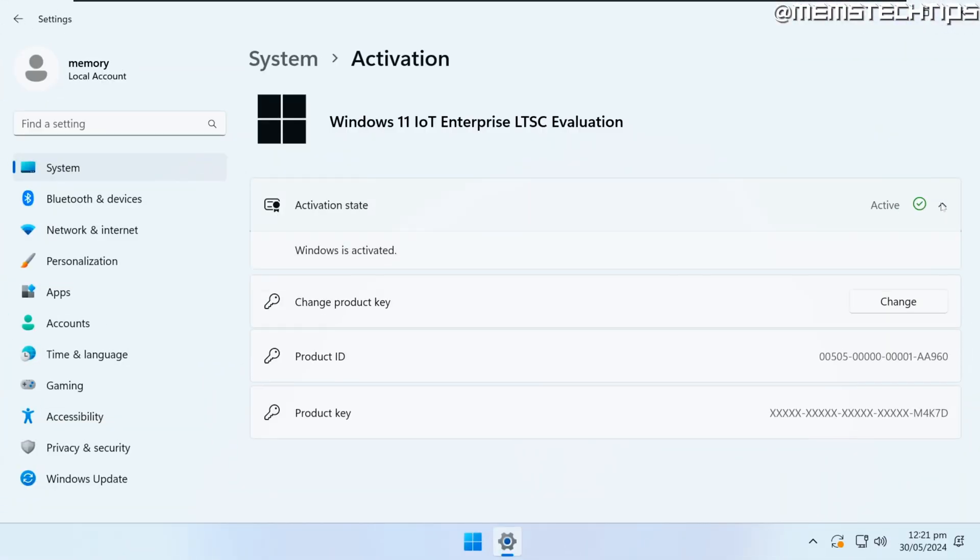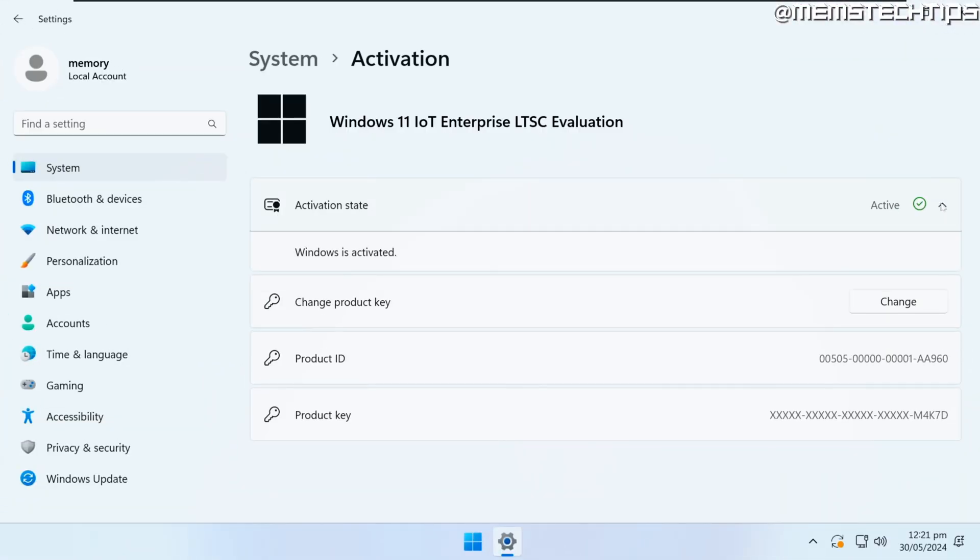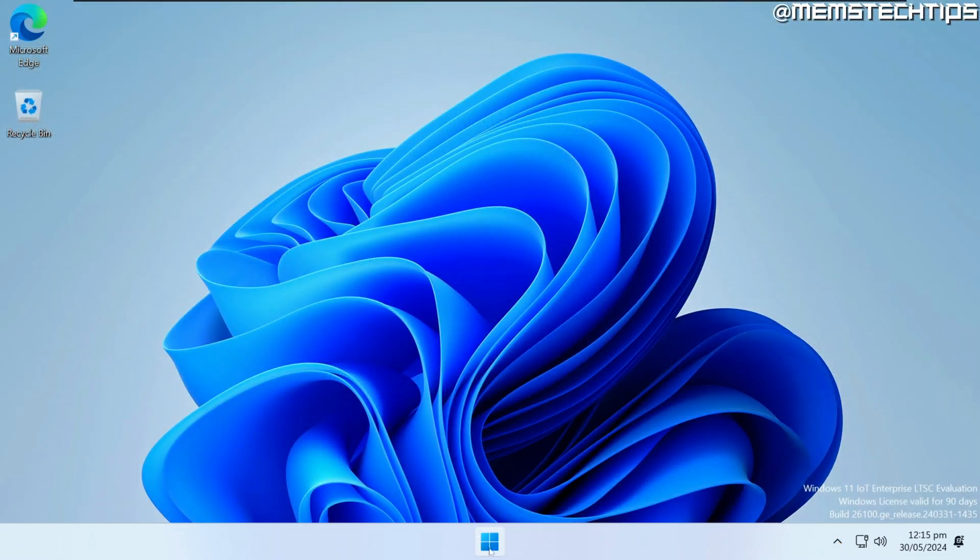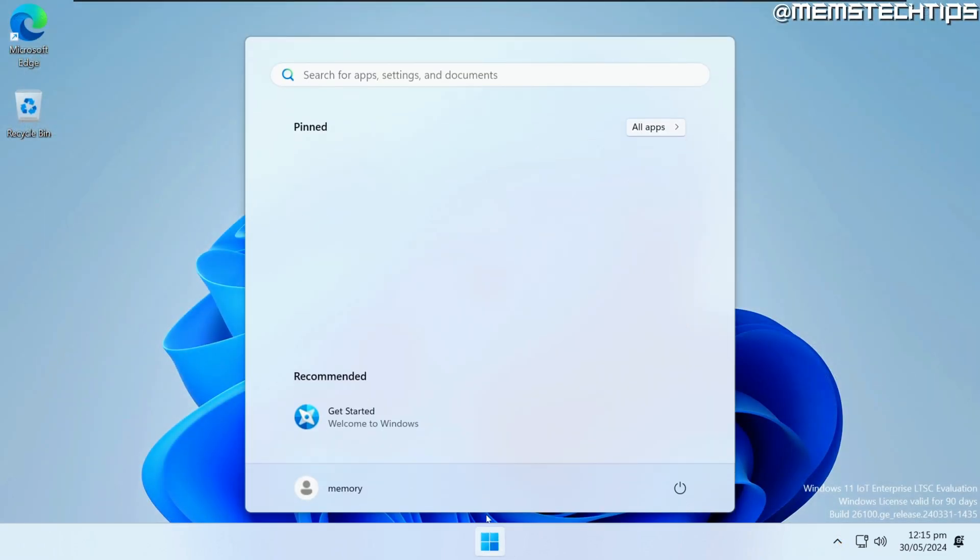It's the Enterprise version of Windows, and to be more specific, it's the Internet of Things long-term service channel version of Enterprise, and it exists for both Windows 10 and Windows 11. Now, as you can see on your screen,